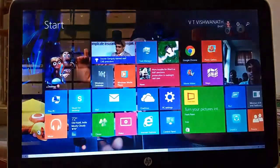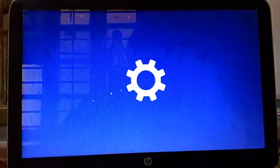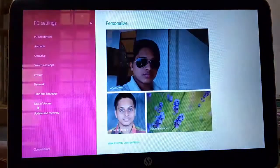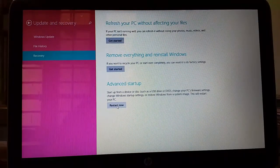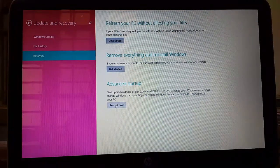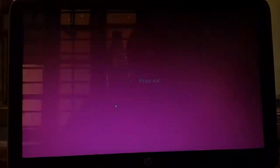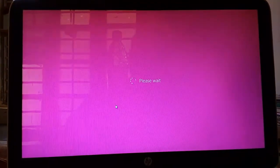Go to PC setting. Go to update and recovery. Go to recovery. And advance startup. Click on start now. I mean restart now.